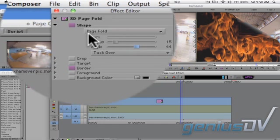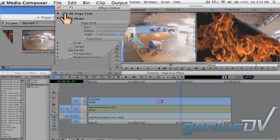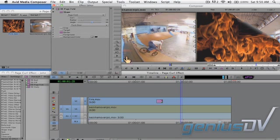Then drag this page fold effect icon from the effect editor window to the bottom clip segment in your timeline.